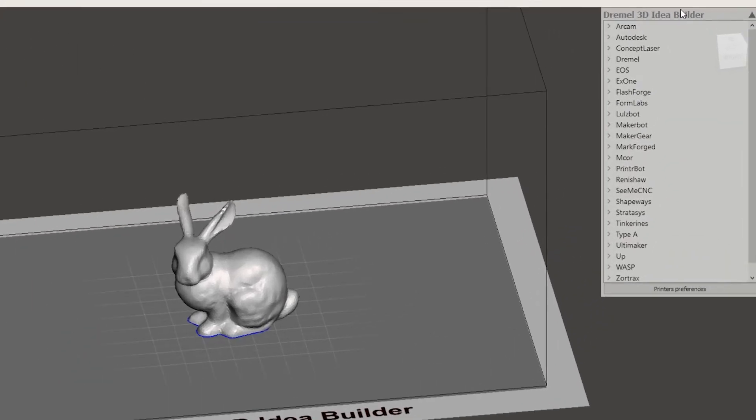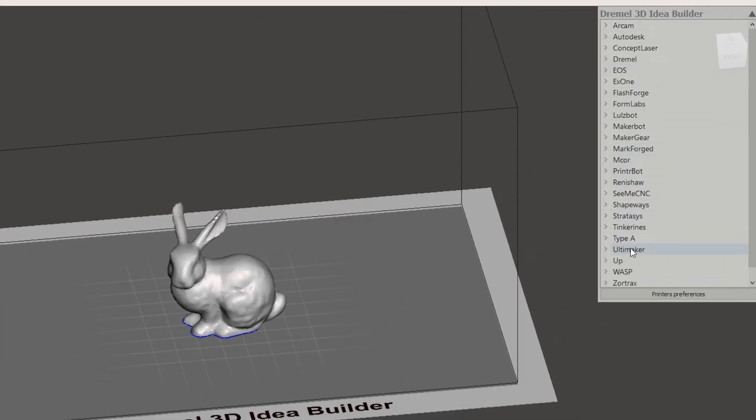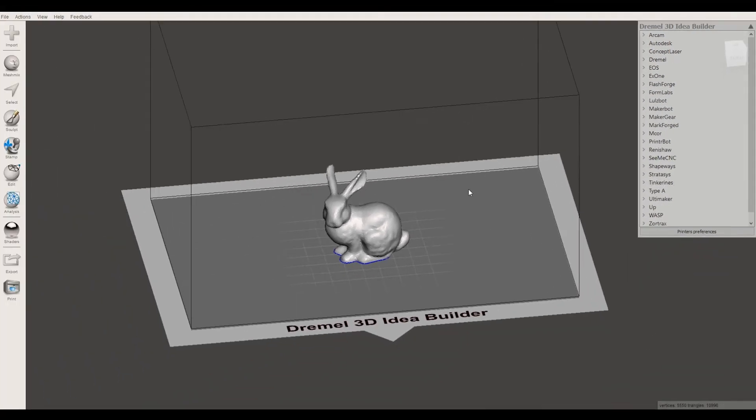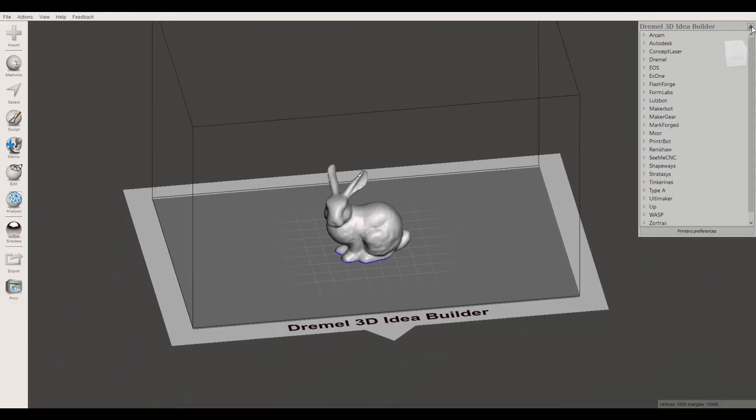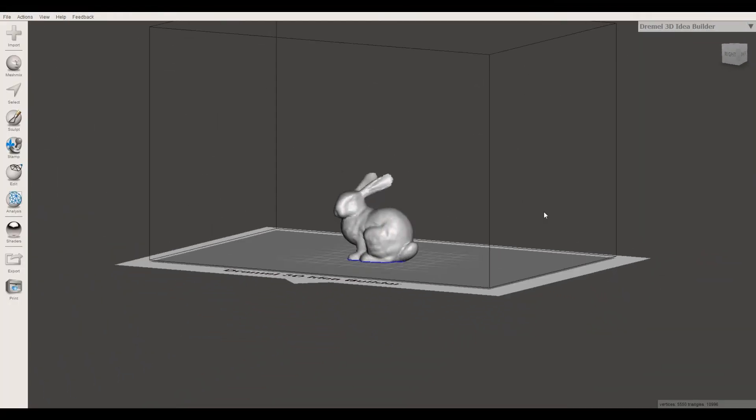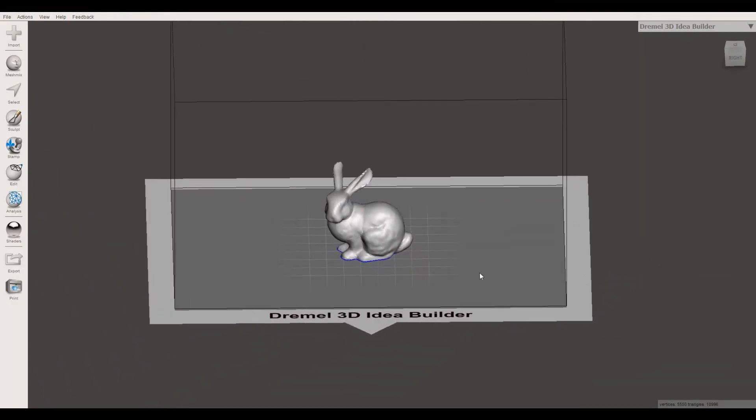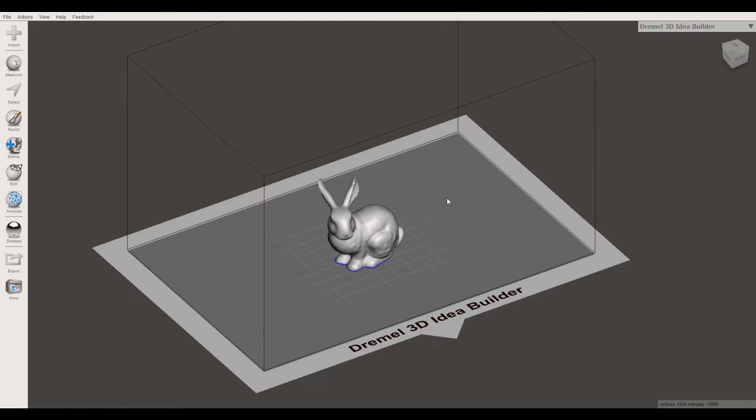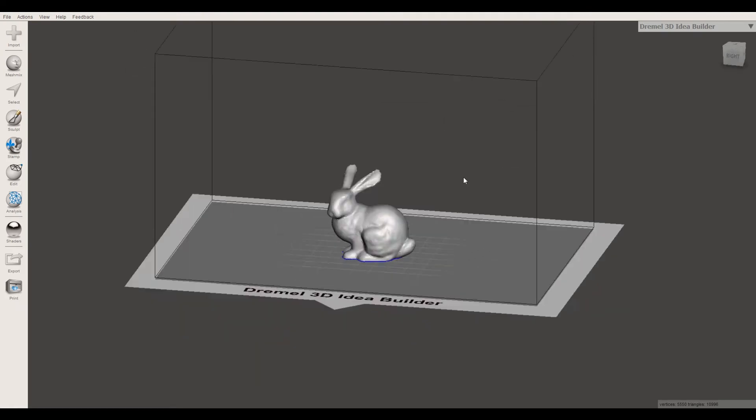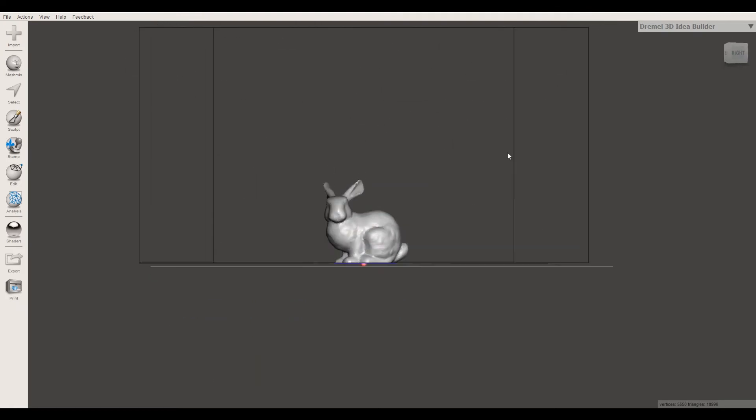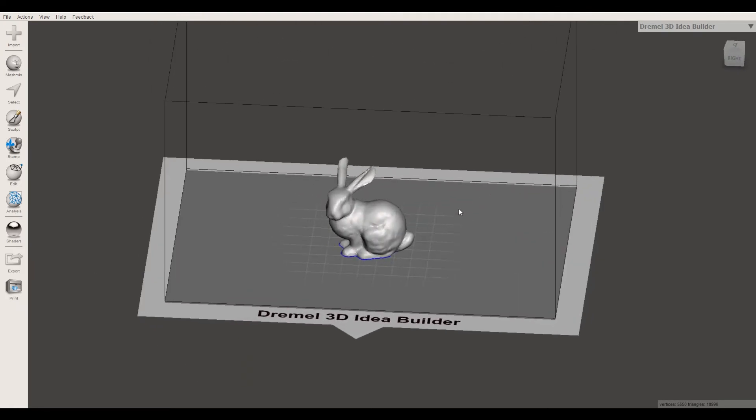If you want to change that, you can look for the manufacturer and choose a model, and it'll change the print bed. It's not that big of a deal. You don't actually need it, but it helps if you're trying to visualize what your object is going to be like when you print it.